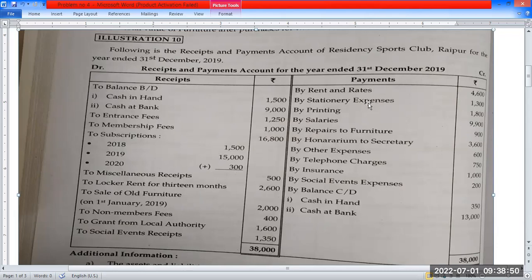On the payment side: rent, stationery, rent, salary, repairs to furniture, honorarium to secretary, other expenses, telephone charges, and insurance.